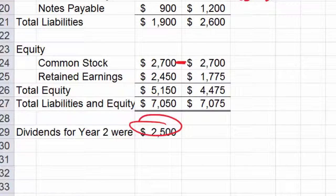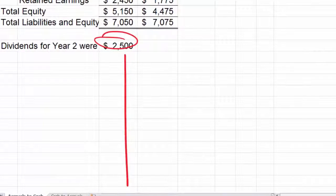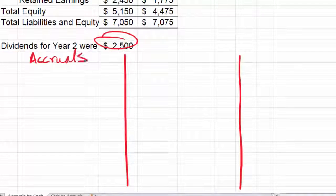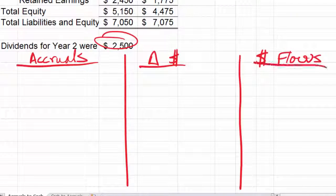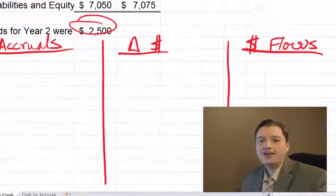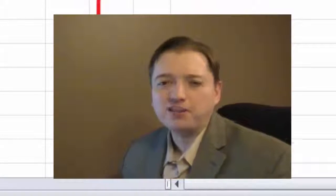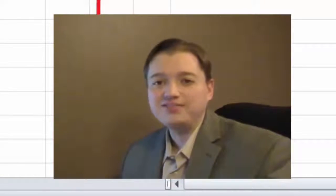So that's step one. Step number two, I need to set up my worksheet — putting accruals on one side, the change in cash in the middle, and cash flows on the other side. I'm going to stop here for now. When we come back in our next segment, we will wrap up at least the next part of this example. We may not get through all of it, but we're going to keep moving forward on this example in our next segment. I'll see you then.